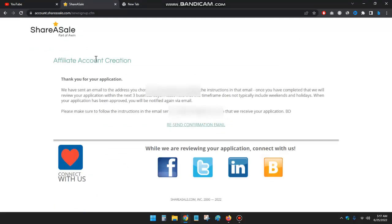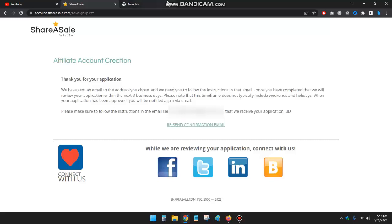Okay, the affiliate account creation. Thank you for your application. We have sent an email, so now I have to check my email.